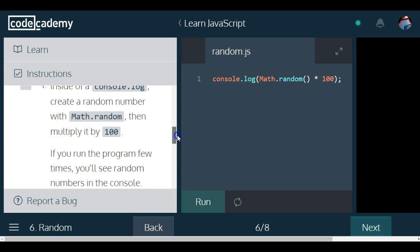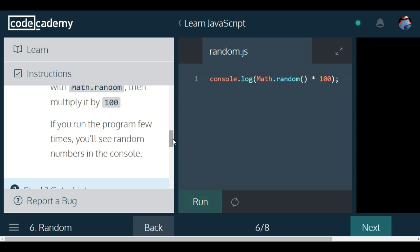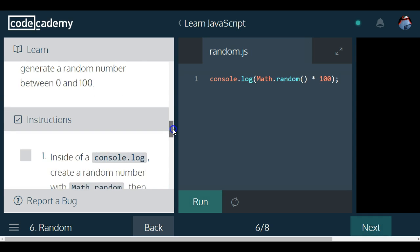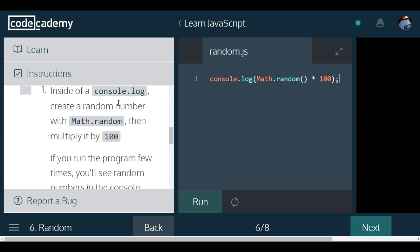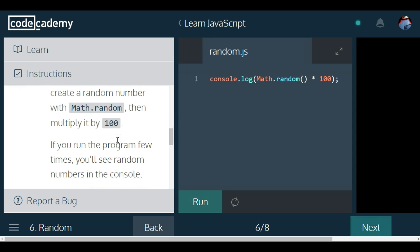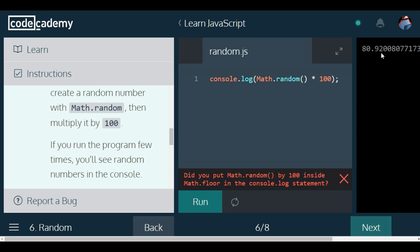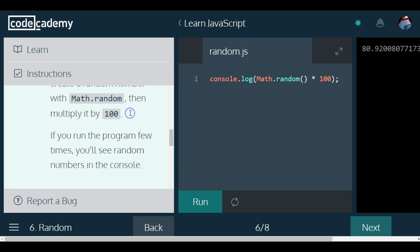Inside of a console.log, create a random number with Math.random, then multiply it by 100. If you run the program a few times, you'll see a random number in the console. So let's run that. We got 56.7. If I run it one more time, I get 80.92. So I am getting random numbers.